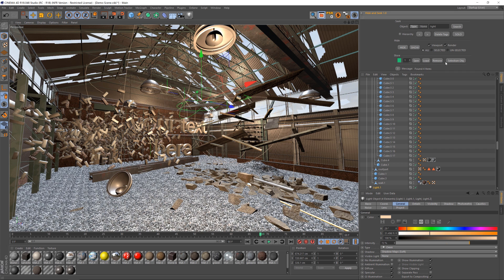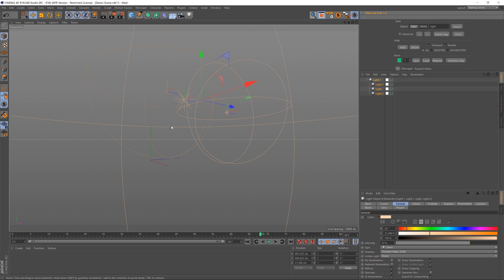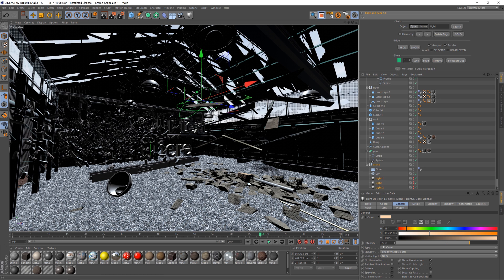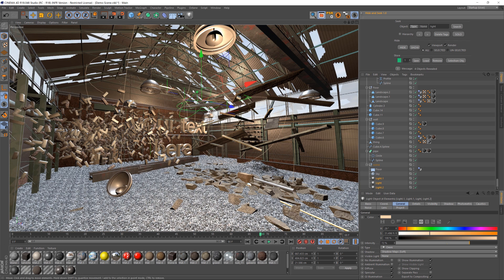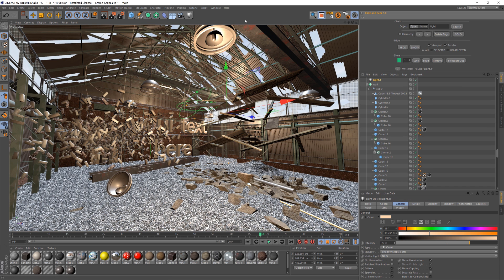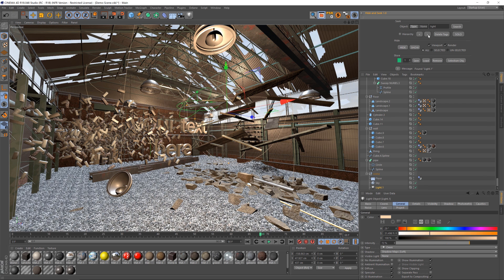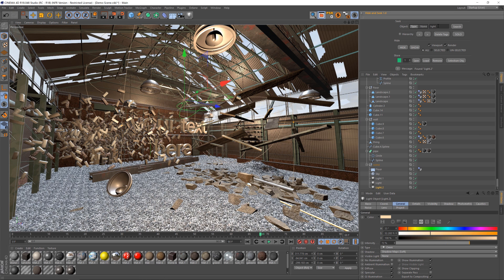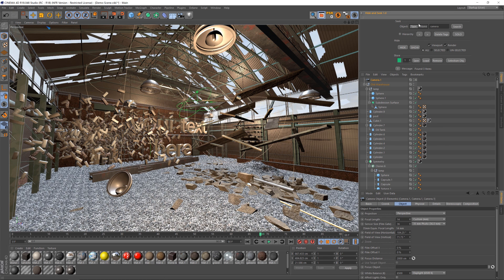If we type in Light and hit search, you can see right here it says it's found four items. So now what we can do is we could solo them, and then you'll have only your lights. You can unsolo them, you can also hide them so that will get rid of them, and then we can show them. Another thing that we can do is just toggle between them. So it's going to find them in your object manager and we can toggle to the next one, the next one, the next one. It's a really easy way to find things in your scene.